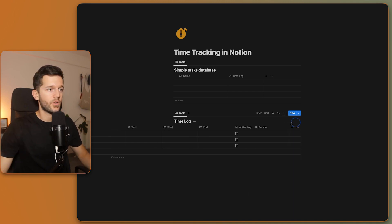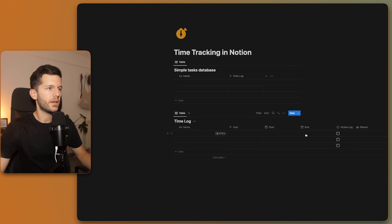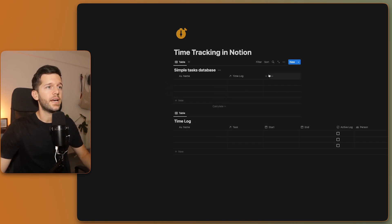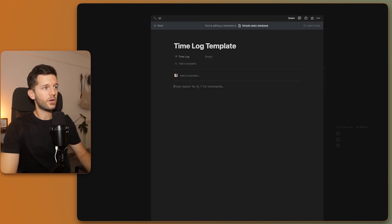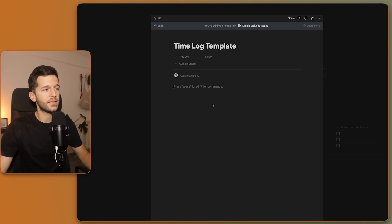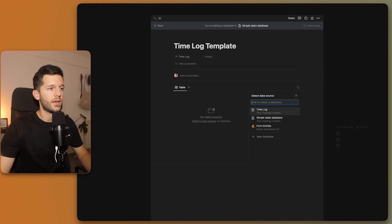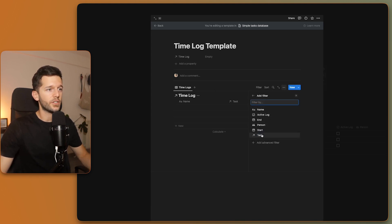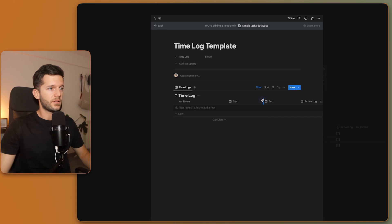We add a checkbox and call it 'Active Log.' If you're working on a team, you may also want a Person property so you can distinguish who is working on which task. Now, in every task we're going to have a time log template. Inside the task I want to see all the different time logs — one row per logged session with the start and end date — plus two buttons to help log time. I add a linked database to my time log database and filter it to show only the current task.